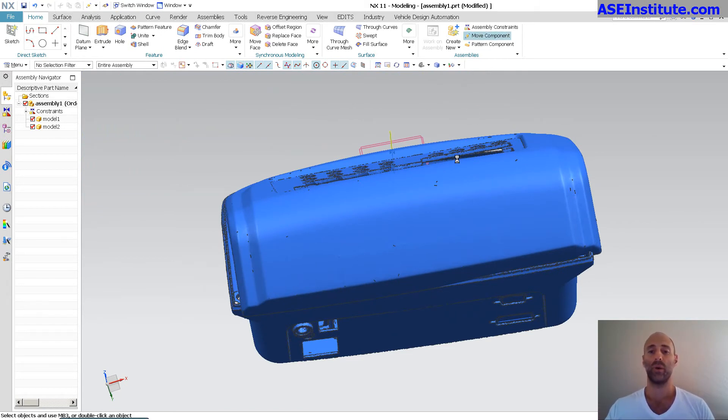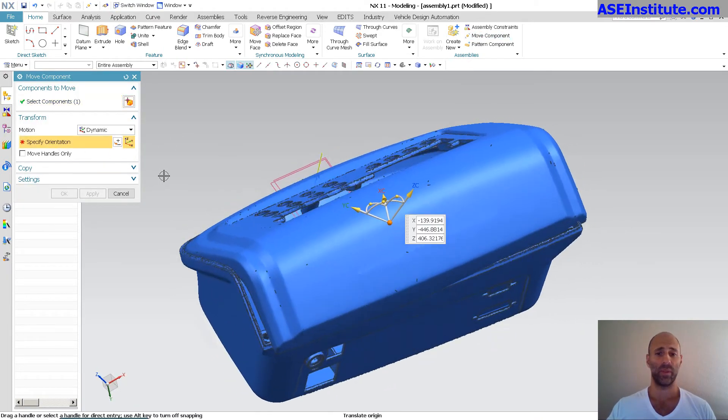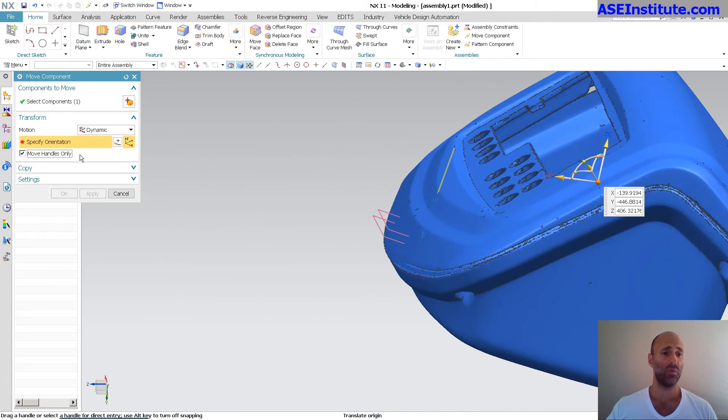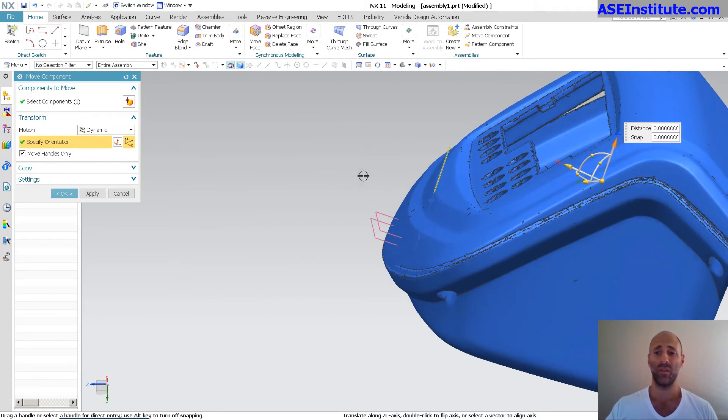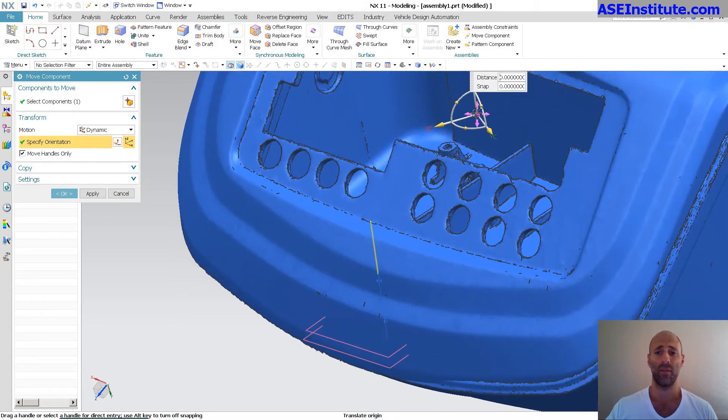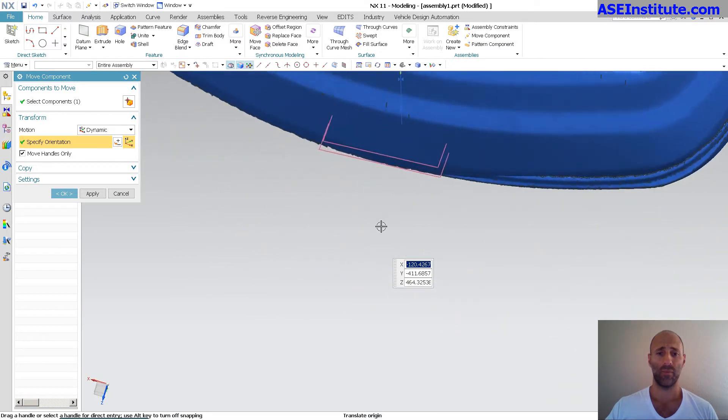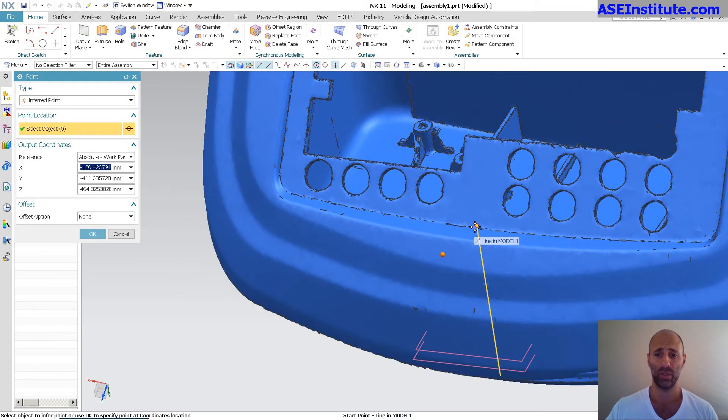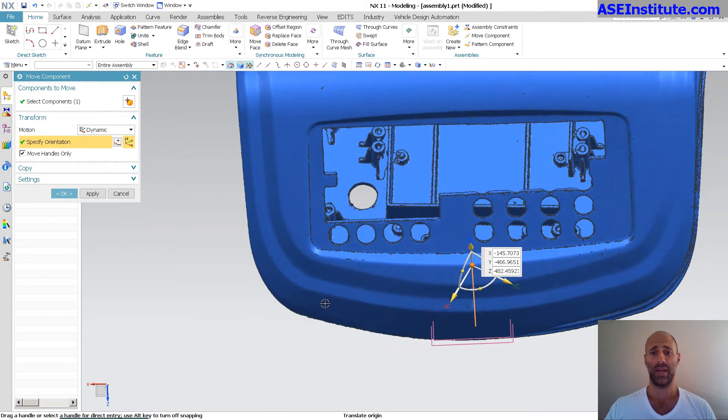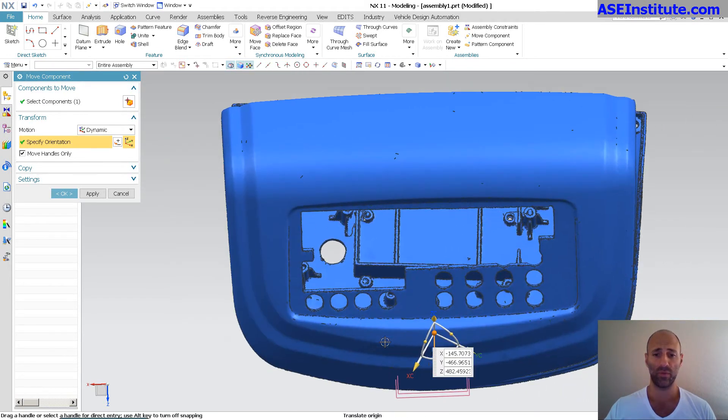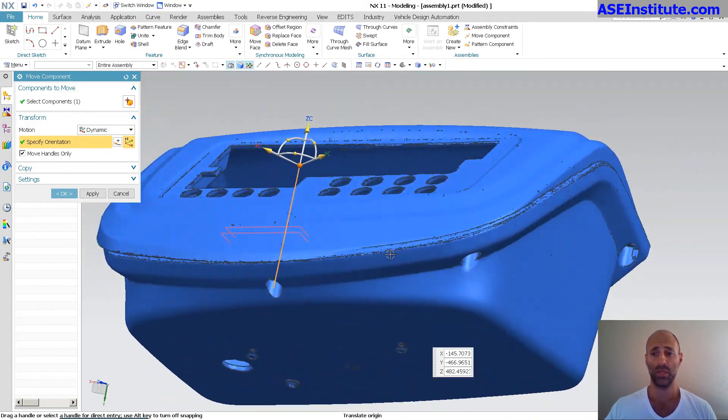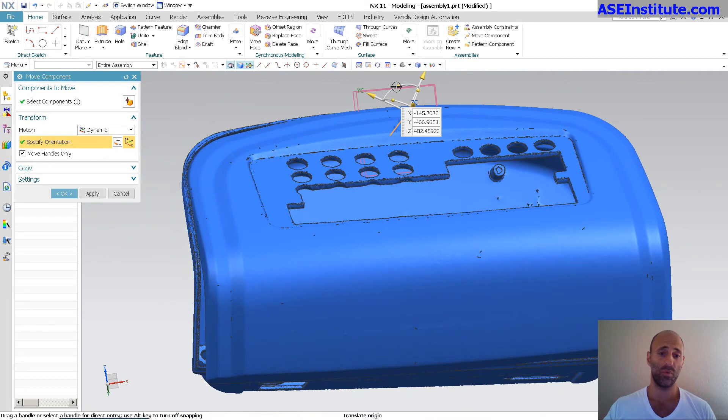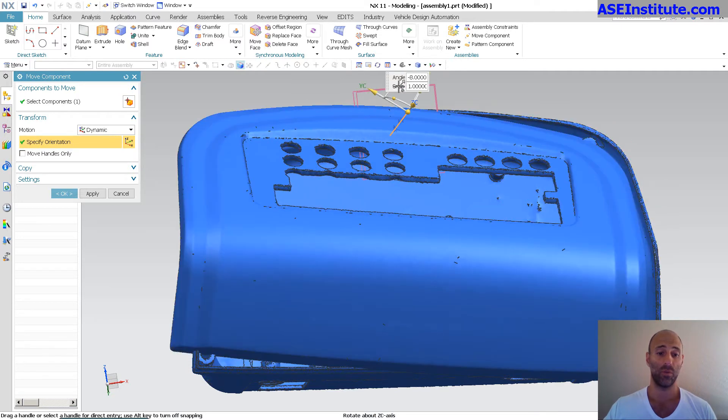Again, with your move component. And let's do move handles only. Orient that to there. Bring this to my line. Let's go to point dialog. And forward point to there. I've got my Z axis. Let me set my rotation reference back over to here. And at this point here, I just need to move this to get it. Helps to turn that off.